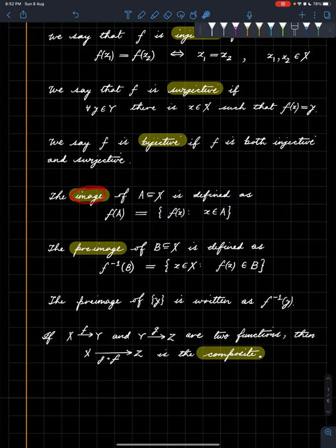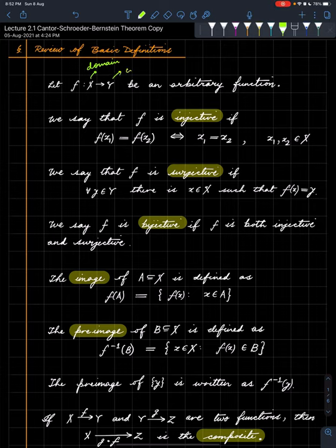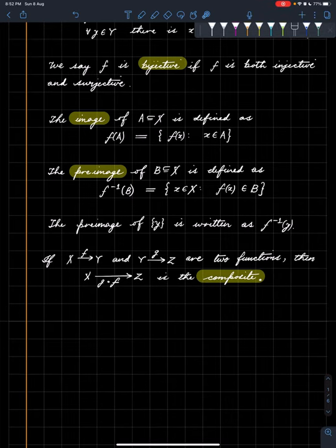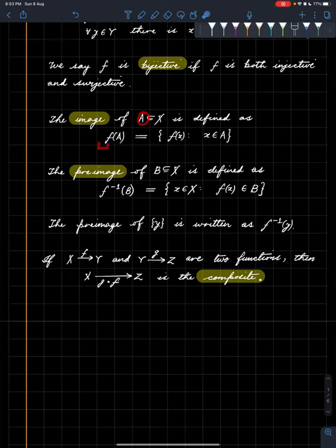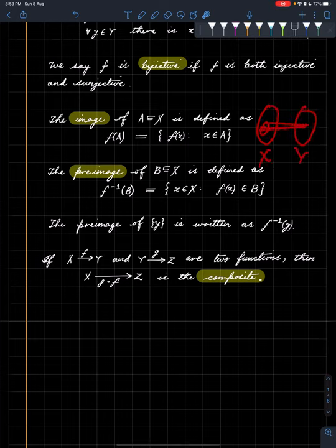Another concept we keep using is the image of a subset of the domain. This is called the domain of the function, and this is also called the codomain, or I prefer to call it the target. So suppose we are given a subset A of the domain; the image of that particular subset under f is basically the images of all points in A collected in a set. Pictorially, suppose this is X, this is Y, and this is A — you just take all these things and this is now the image of A under f.